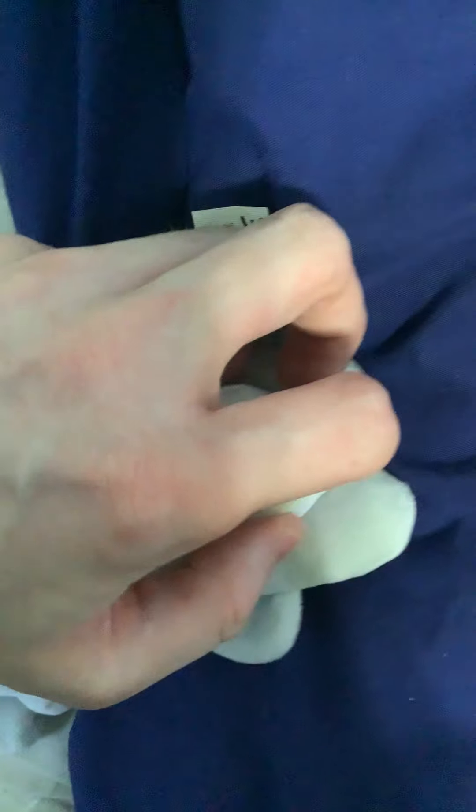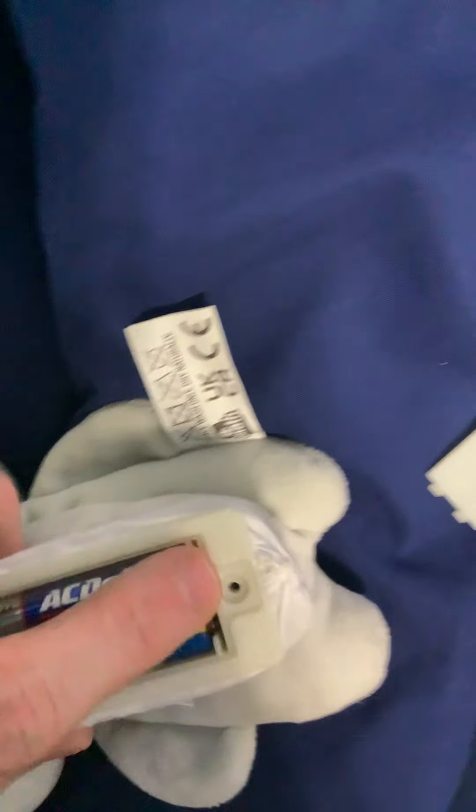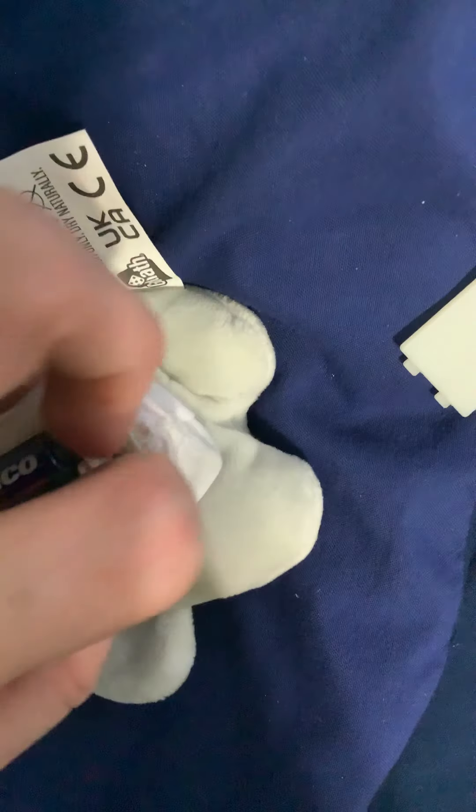Okay, screws out. There's the battery cover. The two triple-A sized batteries.